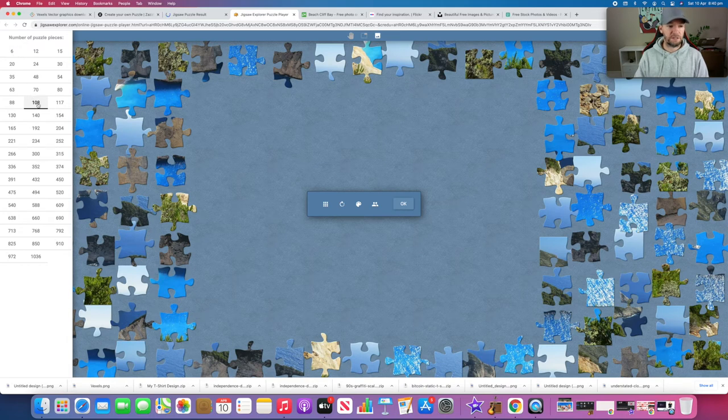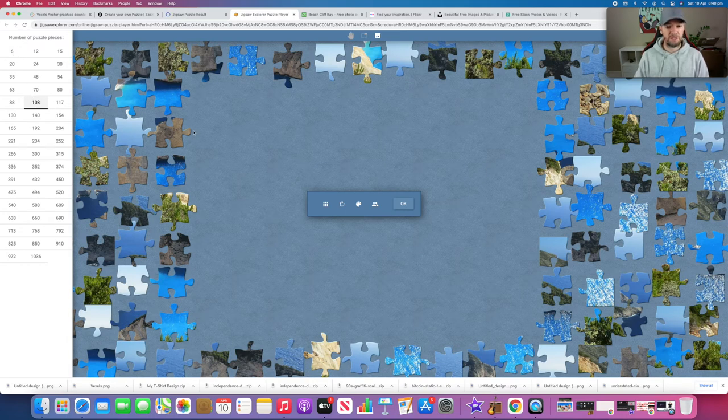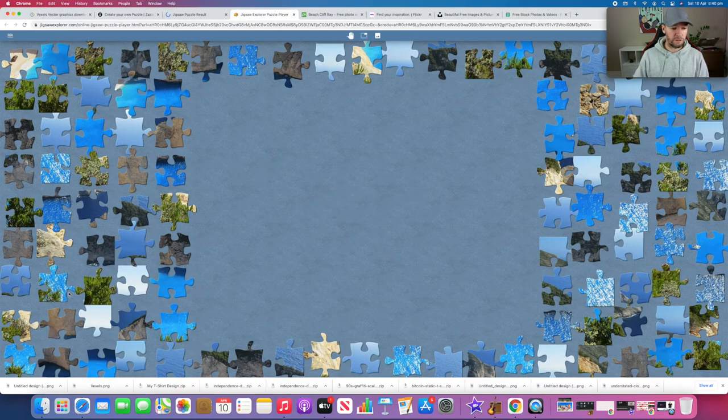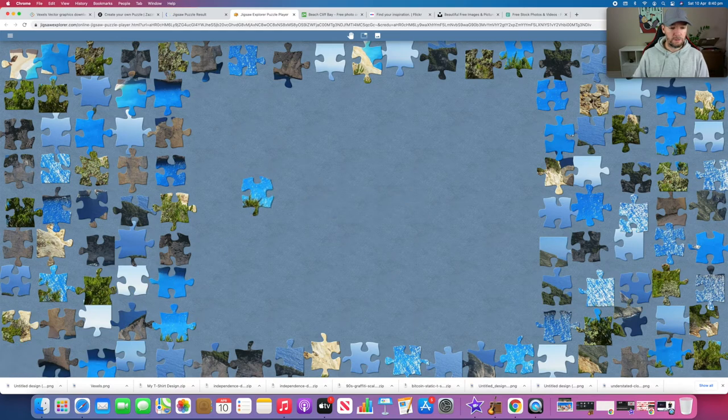We'll just leave it on 108 and start trying to piece it together. You can just click OK and start the puzzle - you literally just drag and drop and move them around.